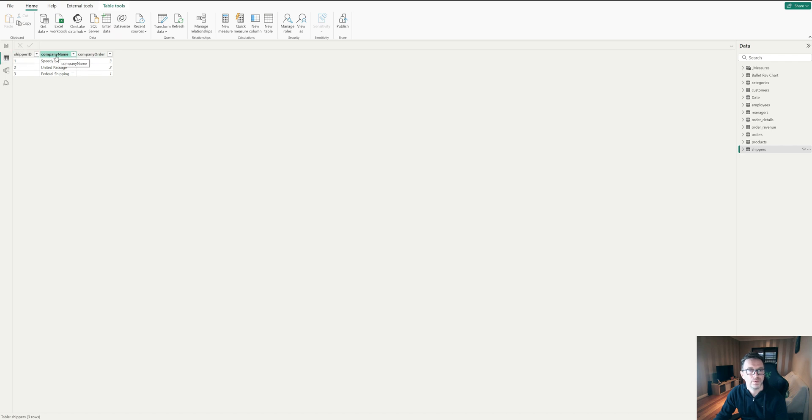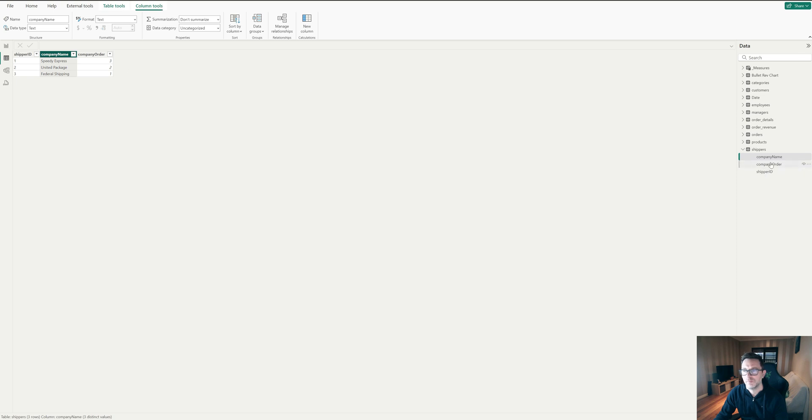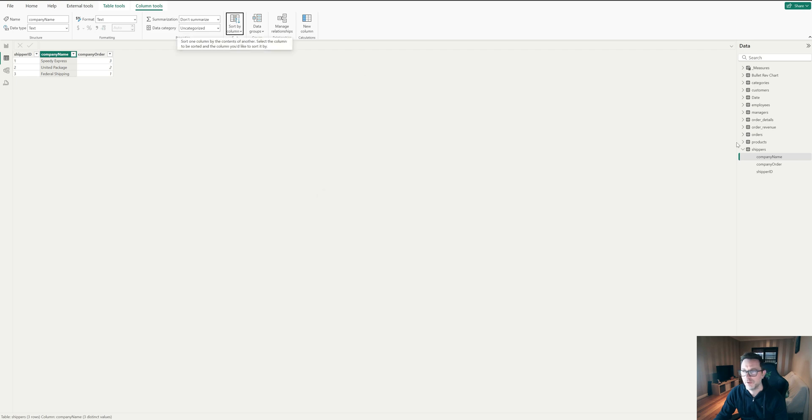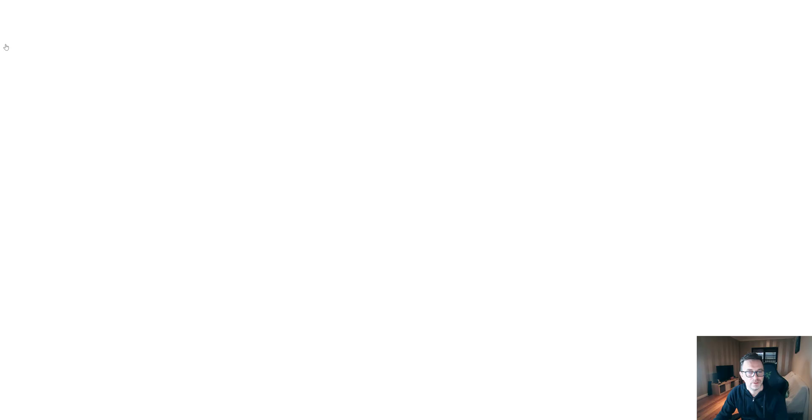So again, if we want to select our company name, we can just do it straight here and we say sort by a column, we can say company order. So we'll sort by the company order anytime we drop the company name in the visual.